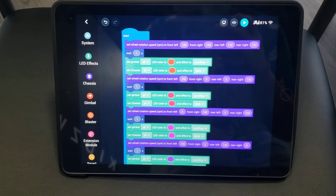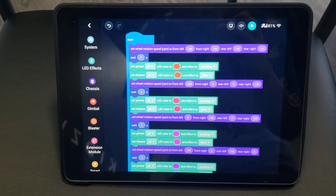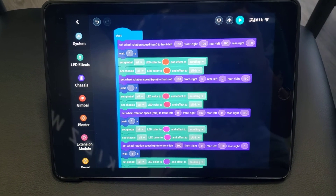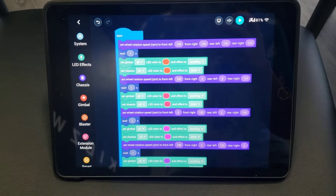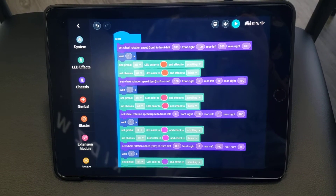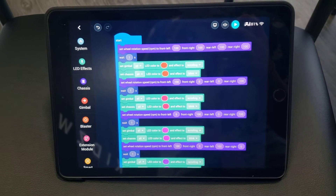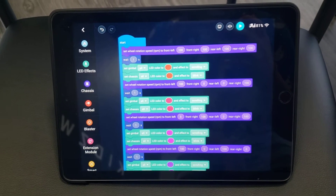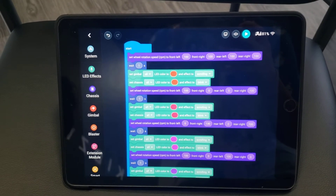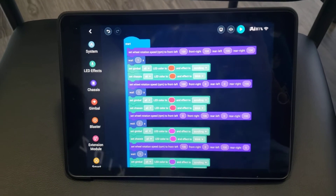Okay, this is Maya's Robo Master advanced movement dance. So we learned about how to make the robot move left, right, up, down, diagonal, and rotate using this more advanced block, changing each wheel.